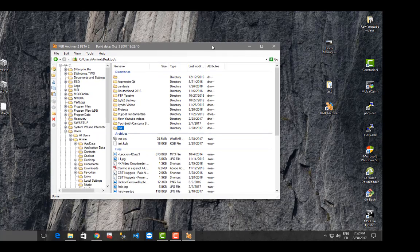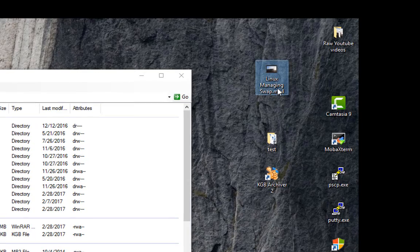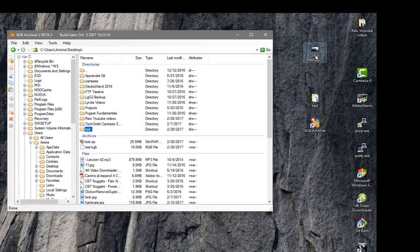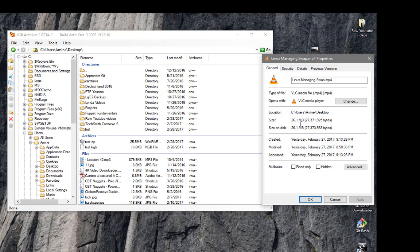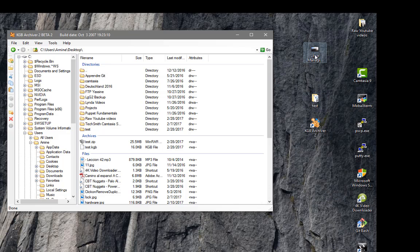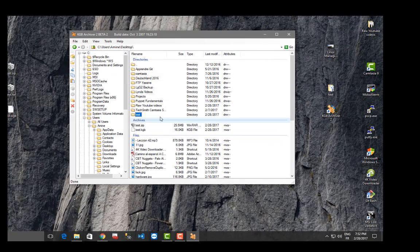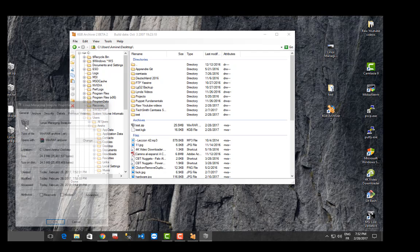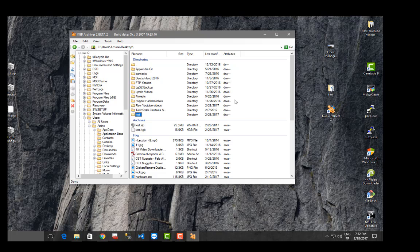Let's test another file — a video file, an MP4. First let's check its size: it's around 26 megabytes. I'll compress it using WinRAR first — it's really quick — and the RAR file is 24 megabytes. Now let's use KGB to test it and see if I get a really smaller one.